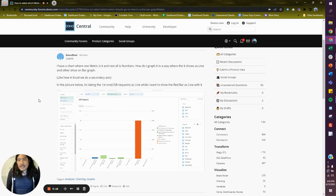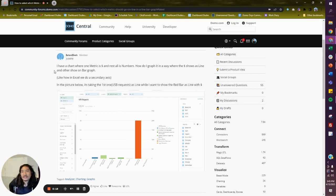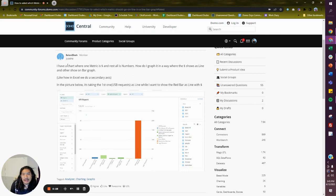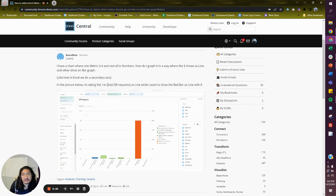This is for Solani Shah. Solani says, I have a chart where one metric is dollars and the rest is all numbers. How do I graph it in a way where the dollars show as a line and the others show on the bar graph?